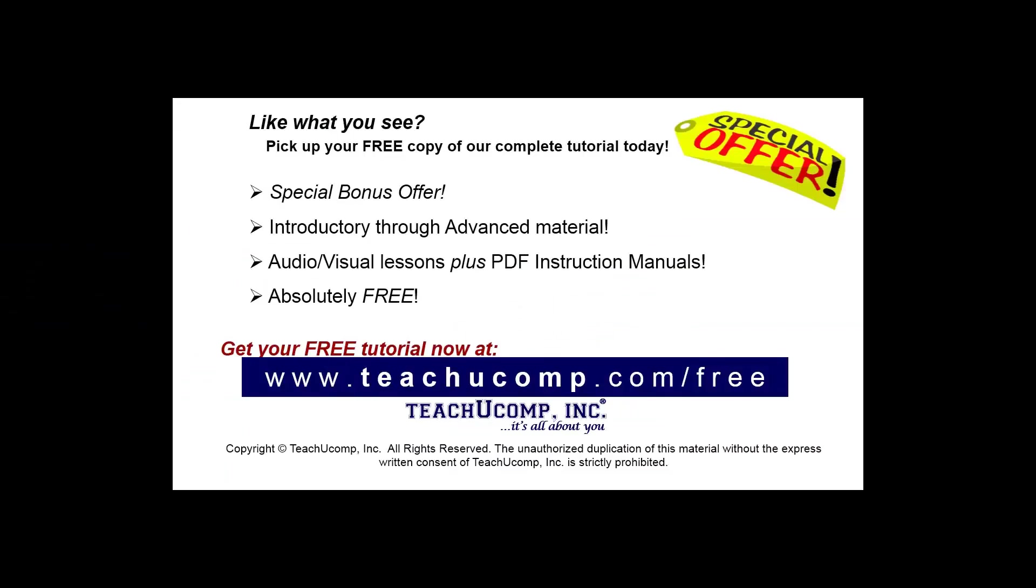Like what you see? Pick up your free copy of the complete tutorial at www.teachyoucomp.com forward slash free.